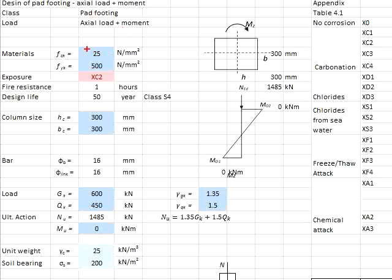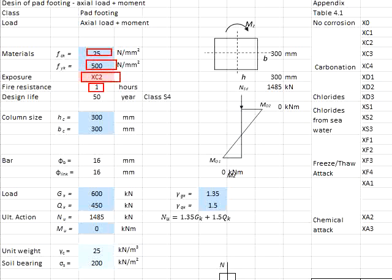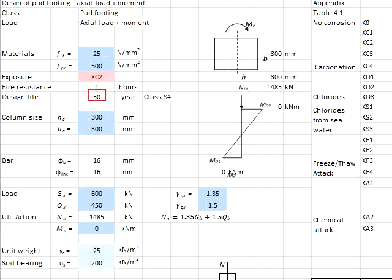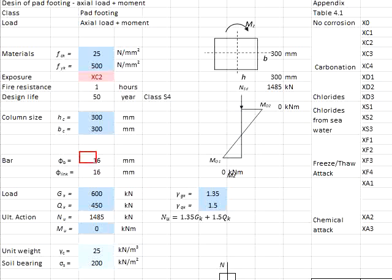The concrete grade is 25, steel grade 500, exposure class XC2, fire resistance 1 hour, design life 50 years, column size 300 by 300. The bar size for the main and secondary bar will be 16 mm.